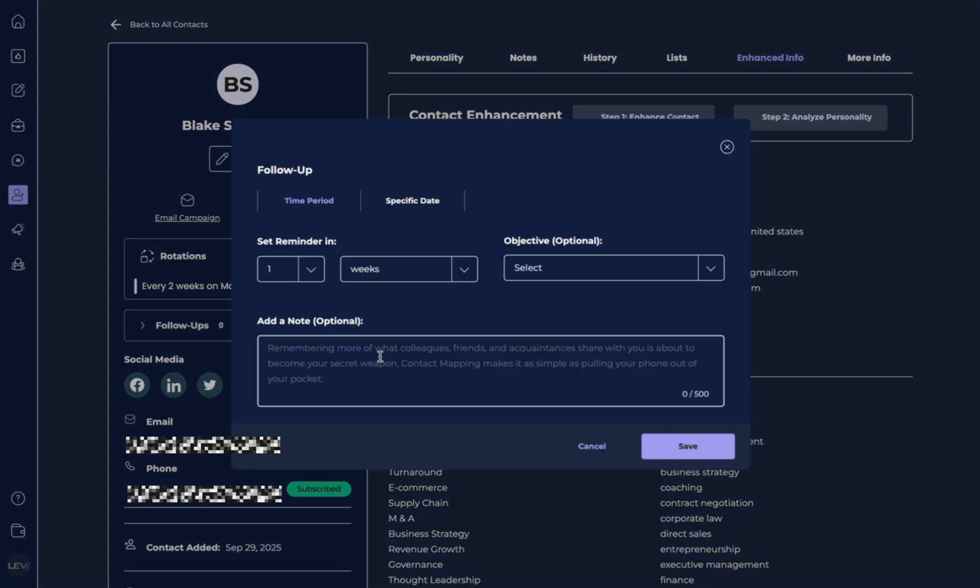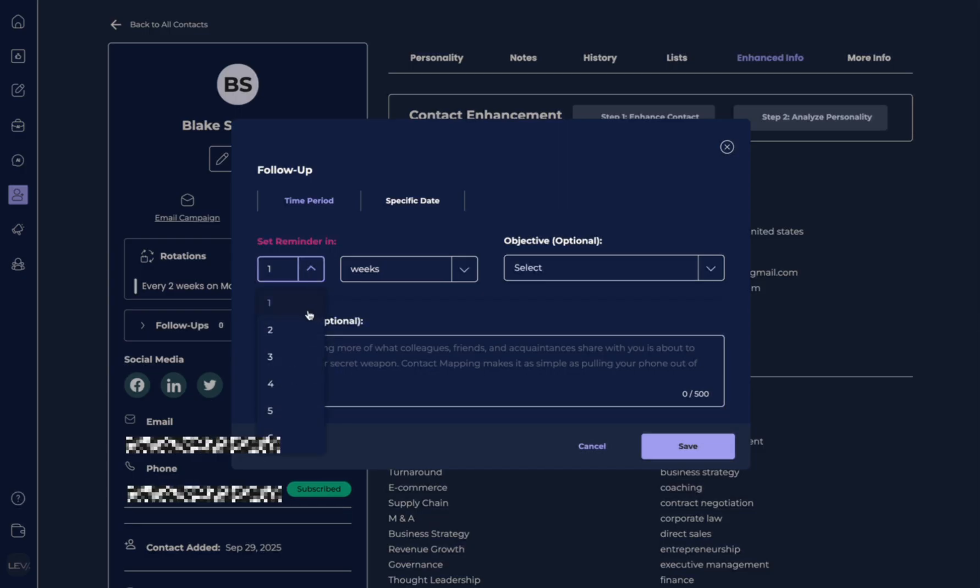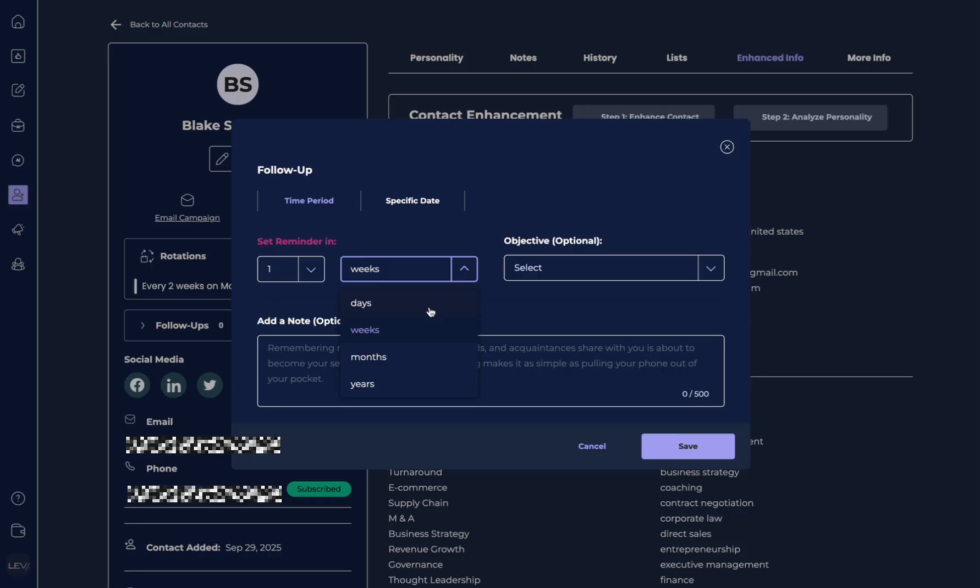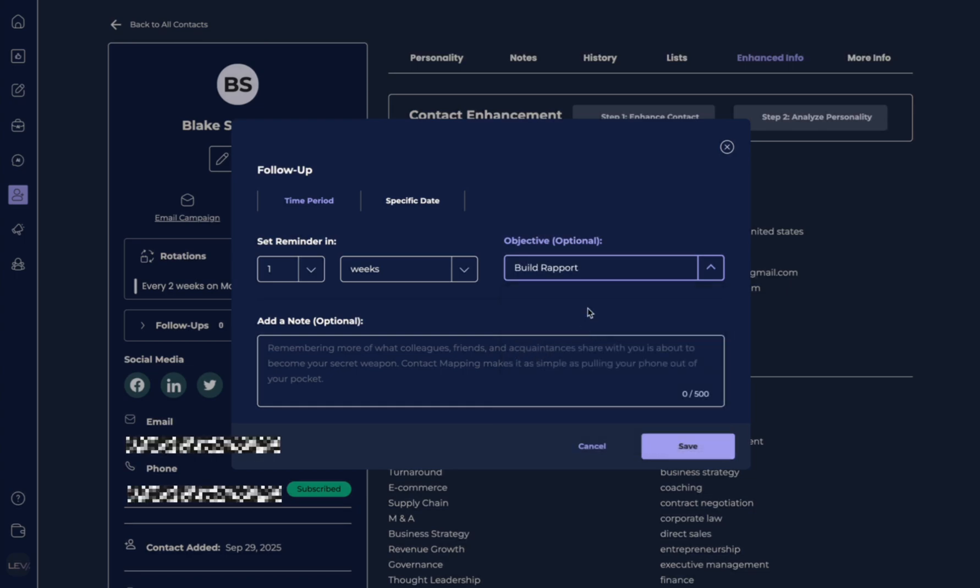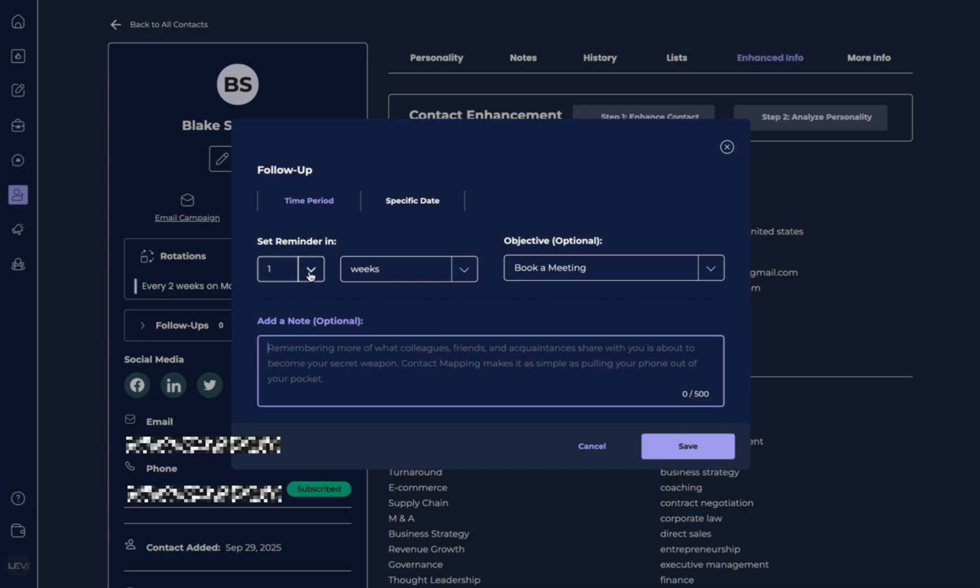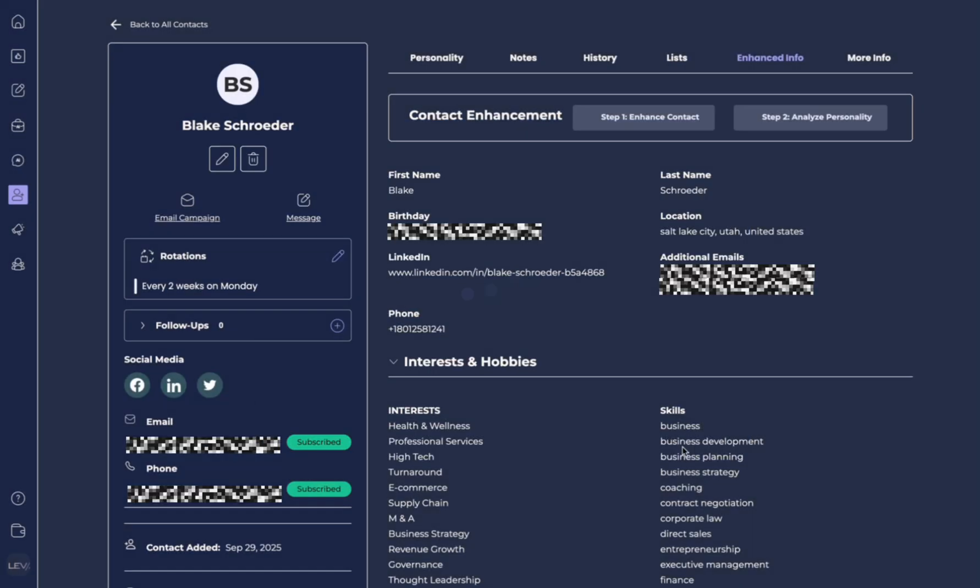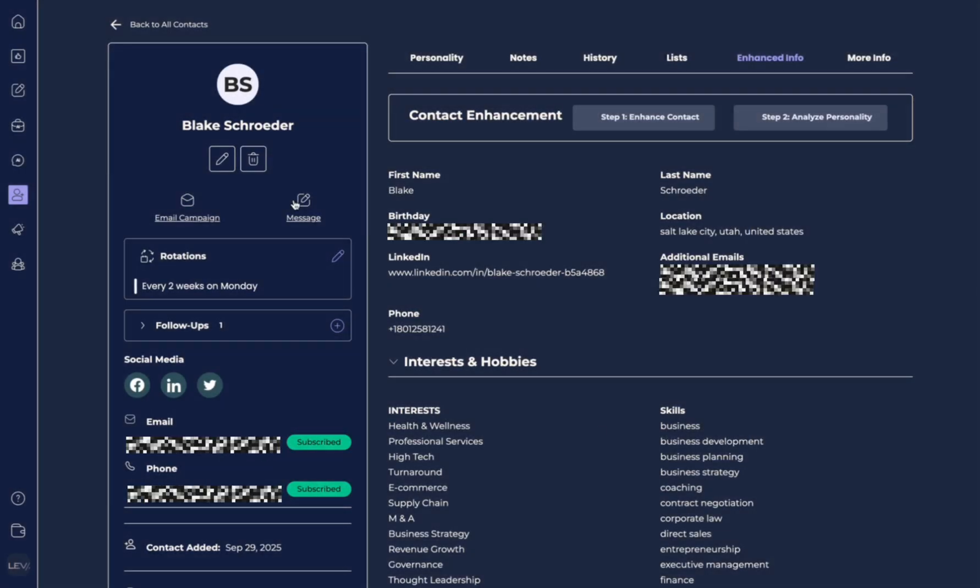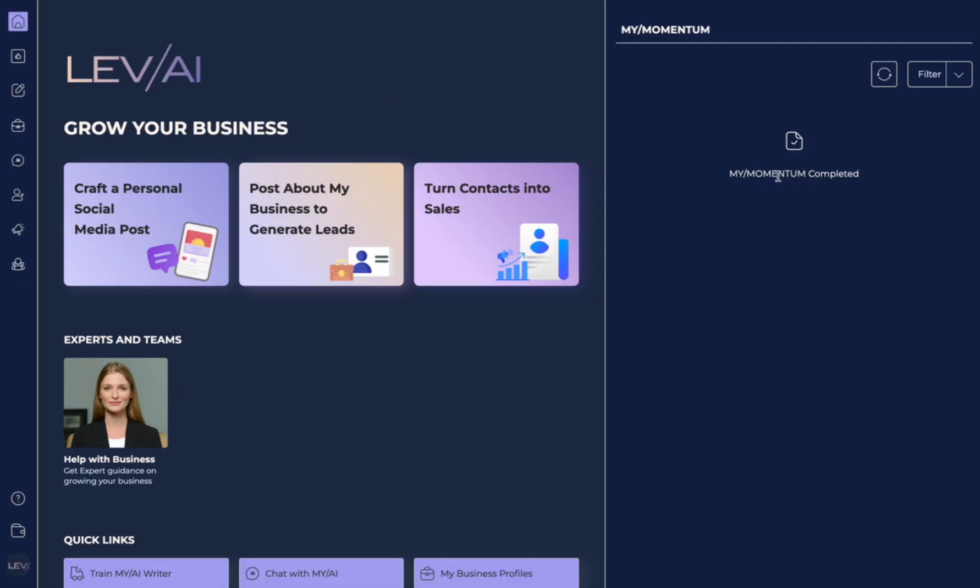Another way you could do this is set a specific follow-up, and you can add a note to that follow-up. And then all of these, let's say we want this to be in one, we have days, weeks, months, or years. So we can do one week. We want to build rapport. We can select follow-up or book a meeting, and this is going to be a notification that we get on our home page on My Momentum. We can add our notes about our last contact with this person and hit save. Now when we come back in a week, we'll be able to see that My Momentum will be populated with that reminder.